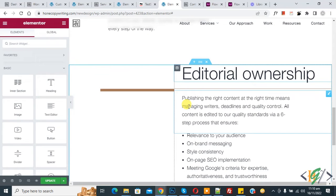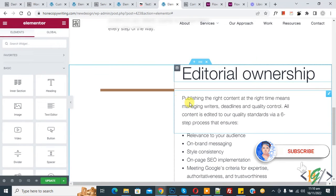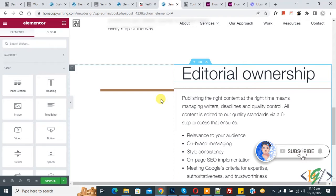Bismillahir Rahmanir Raheem. Assalamualaikum, my name is Asan and today we are going to add custom CSS in Elementor Pro WordPress. Before starting work, it's my request, please subscribe to my channel. Thank you. Now back to our work.